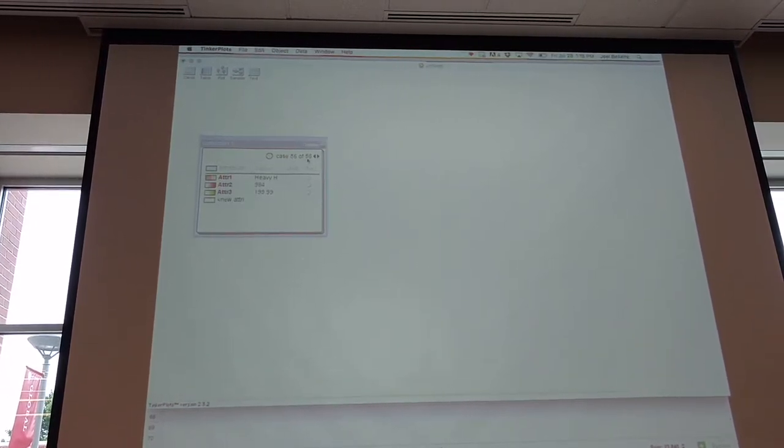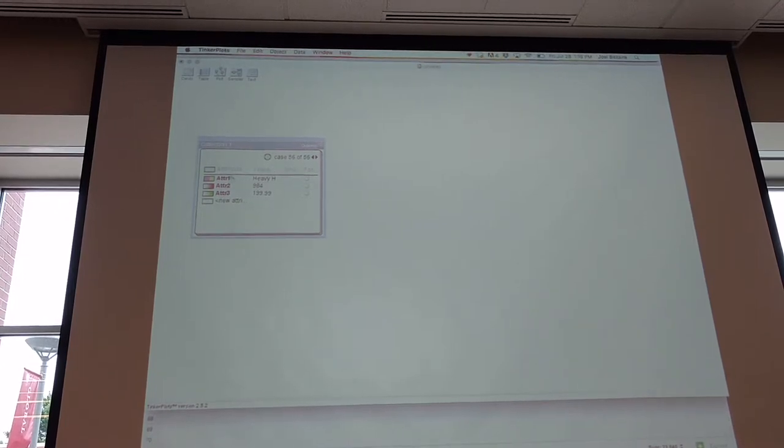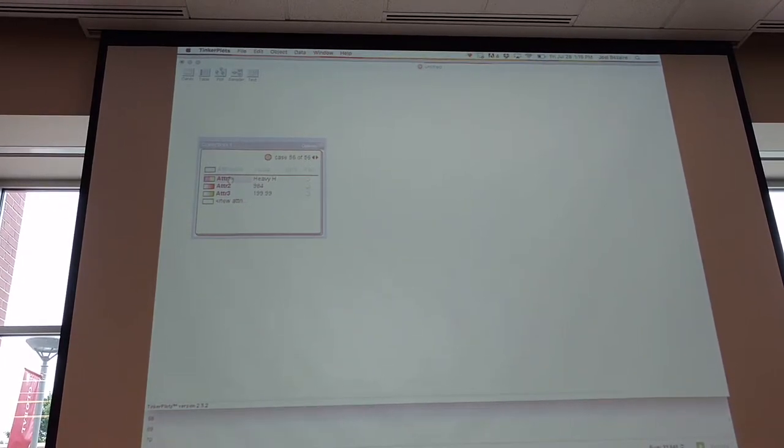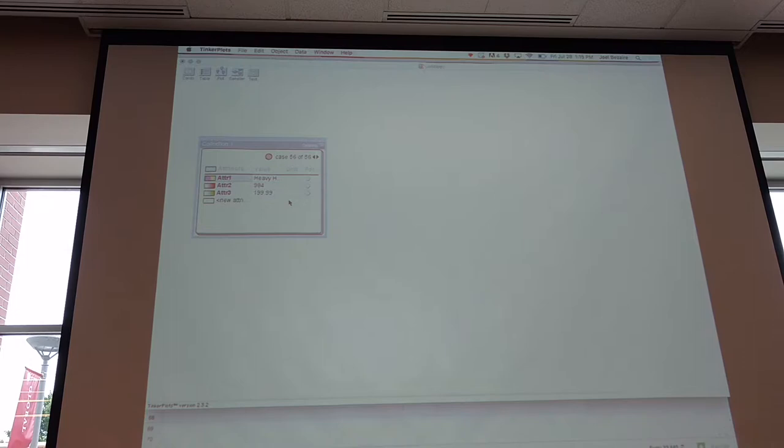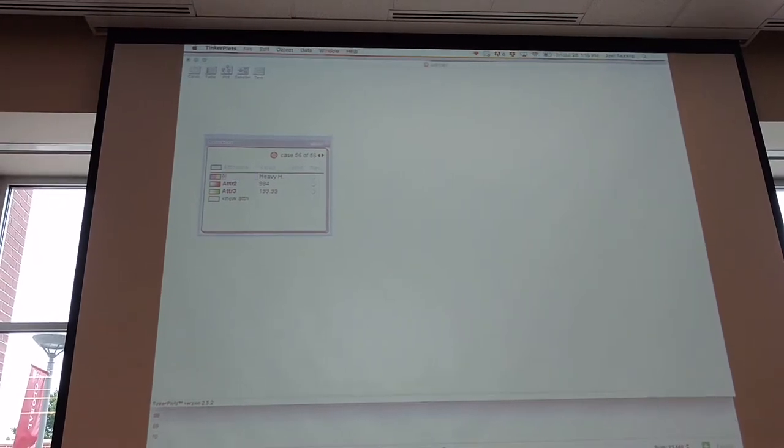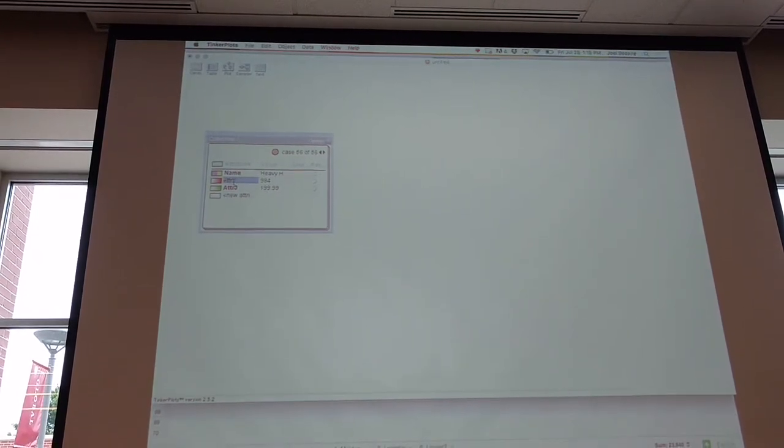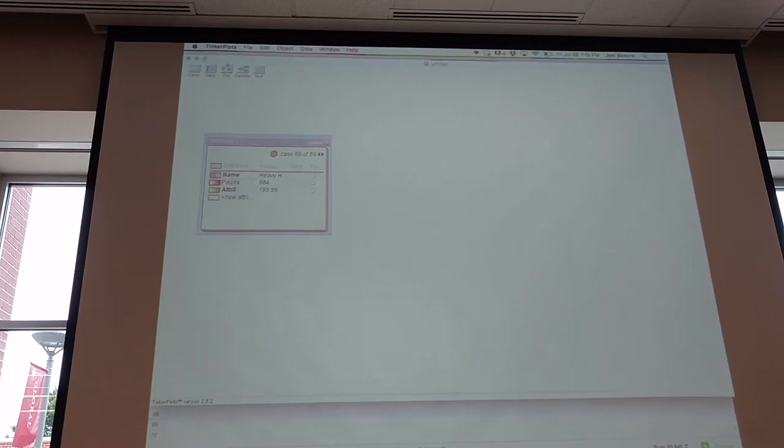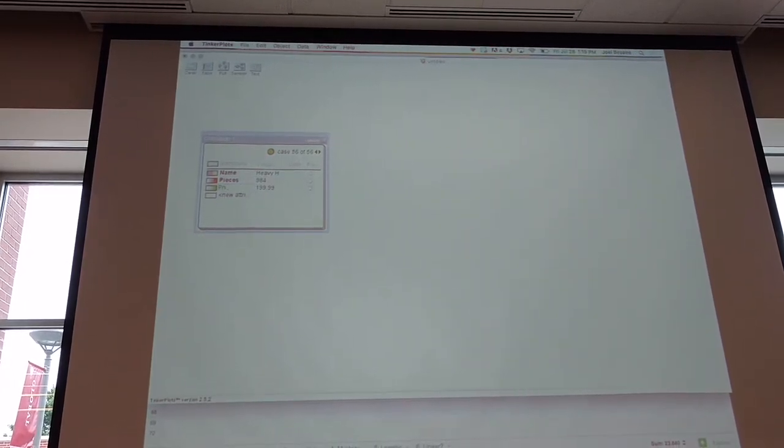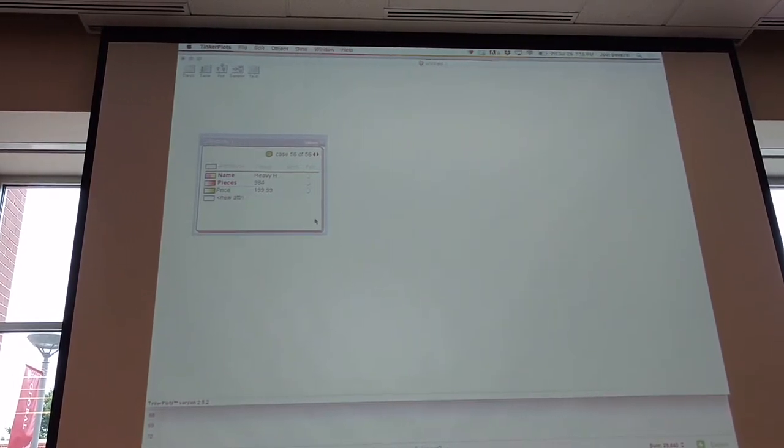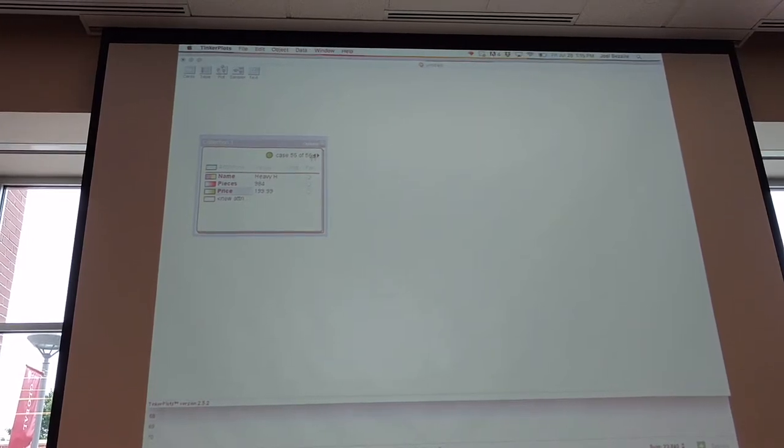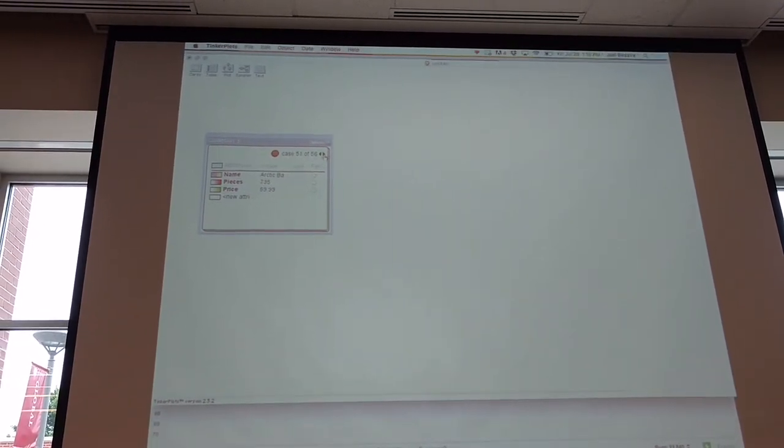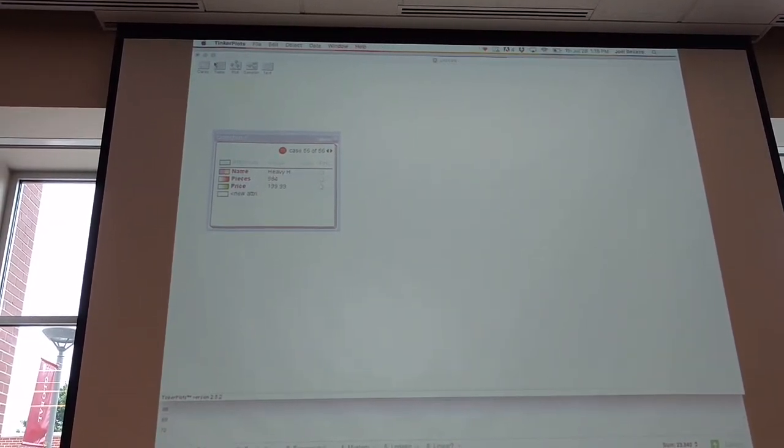So I'm going to drag the cards out and I'm going to paste the cases in. And you can see right here, it's brought all 56 cases in. Sometimes it brings in the column headings and sometimes it doesn't, but it's pretty easy to change here. So I'm just going to change that to name, and I'm going to change that to number of pieces, and I'm going to change that to price. And so I've got 56 cards in my set, all the different Lego cases from the Desmos people.